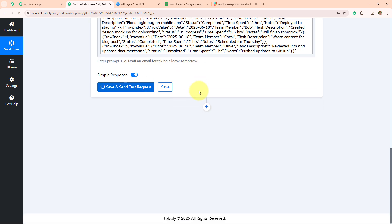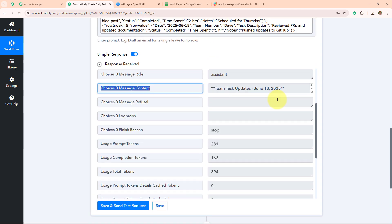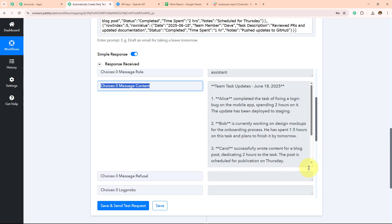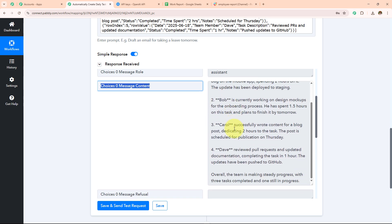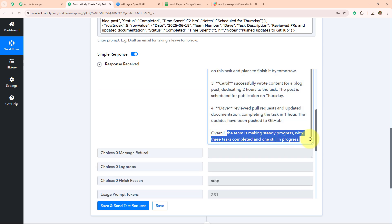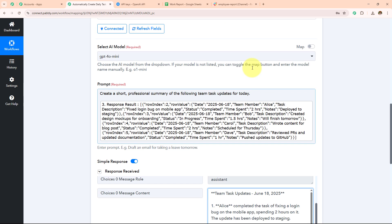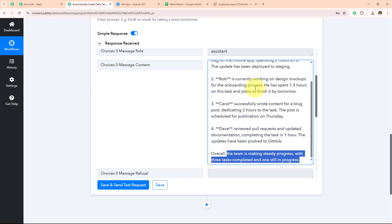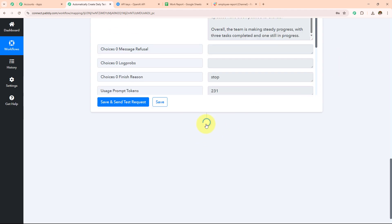Here I have received the response. In the message content I have my team task updates for June 18, 2025, covering members A, B, C, and D. The overall summary says the team work is making steady progress with three tasks completed and one still in progress. If you want to add something else you can add it to your prompt and that will be reflected in the response. Now that I have received this response I want to send it to my Slack channel.